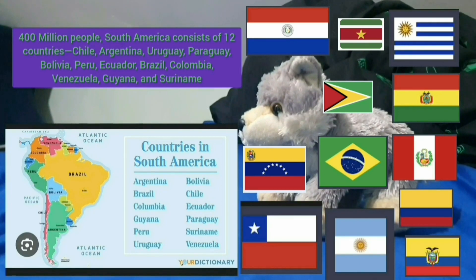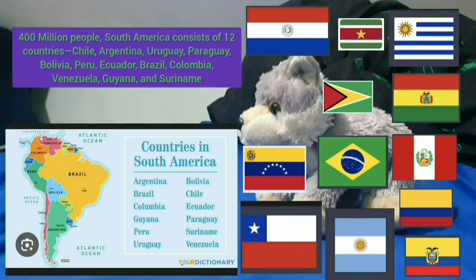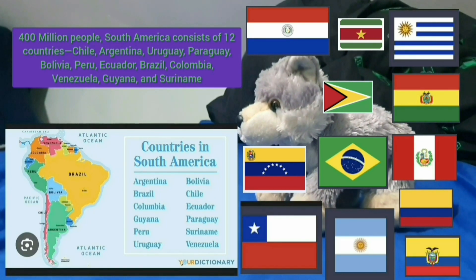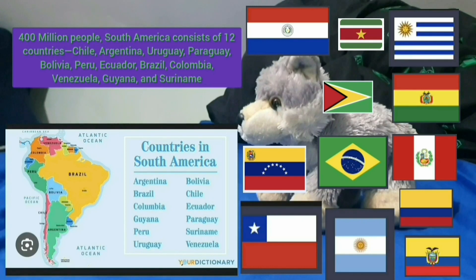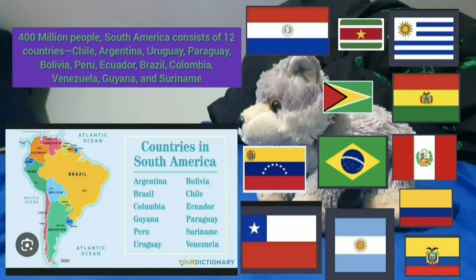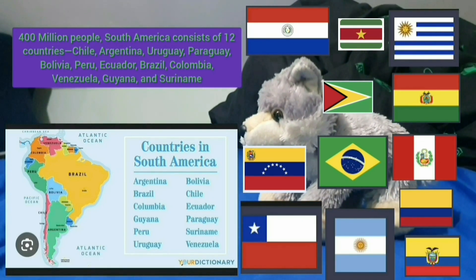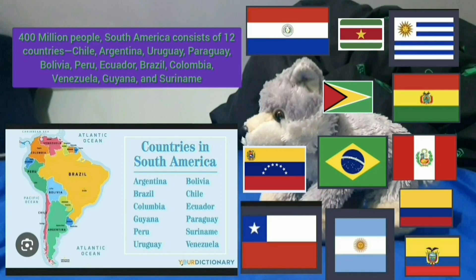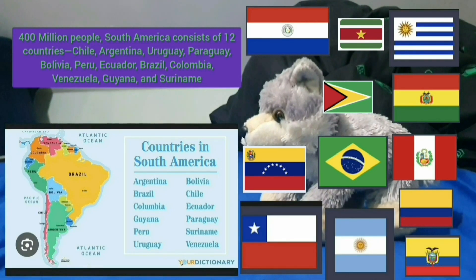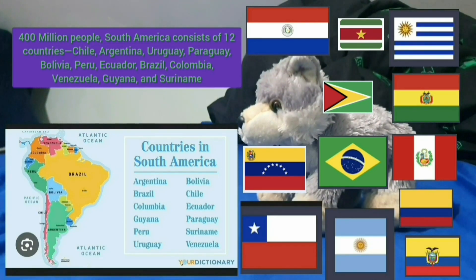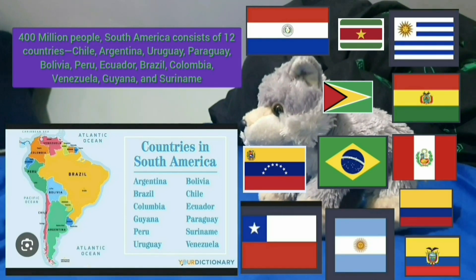South America consists of 12 countries: Chile, Argentina, Uruguay, Paraguay, Bolivia, Peru, Ecuador, Brazil, Colombia, Venezuela, Guyana, and Suriname.